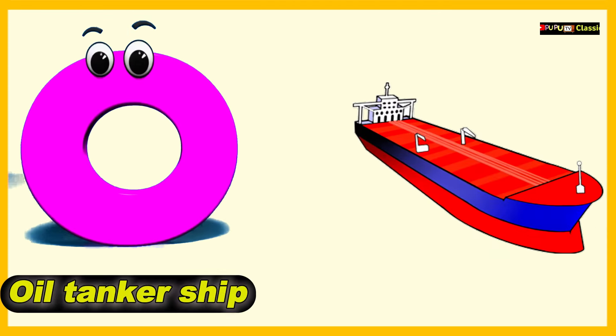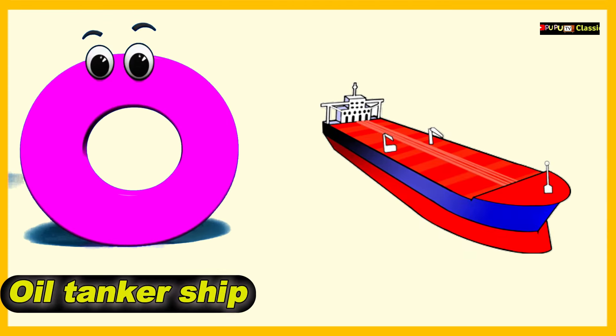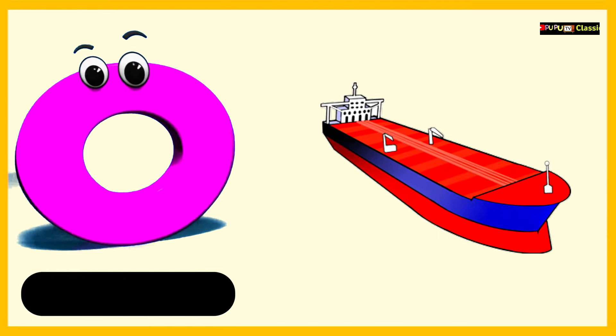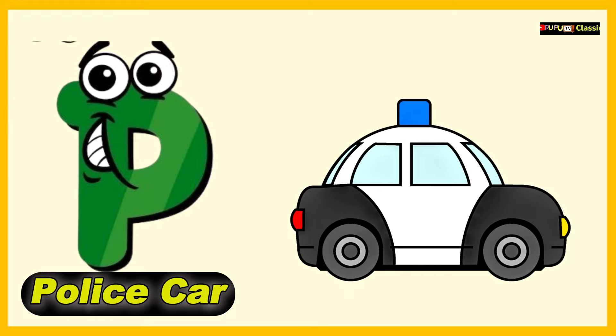O is for Oil Tanker Ship, O, O, Oil Tanker Ship. P is for Police Car, P, P, Police Car.